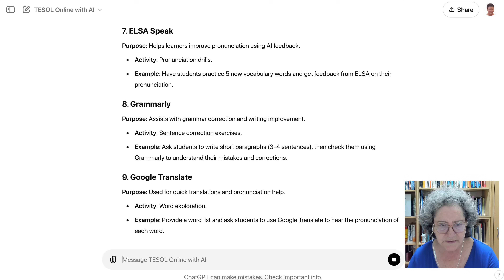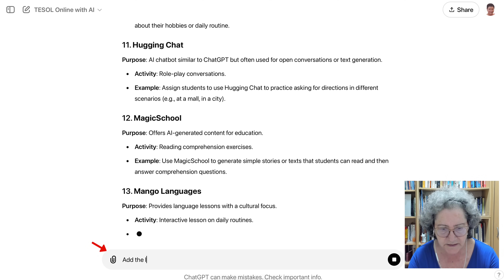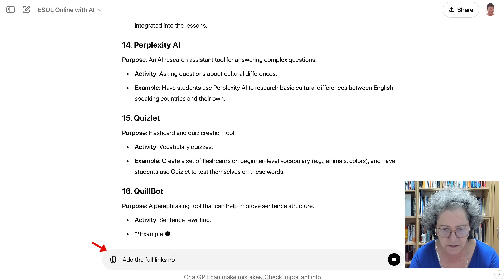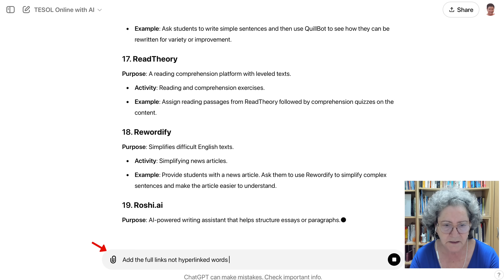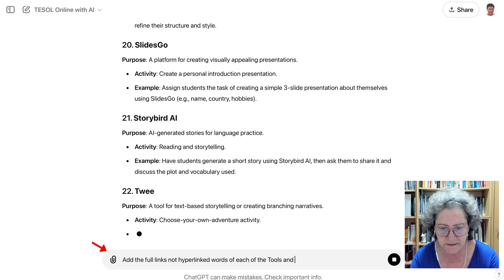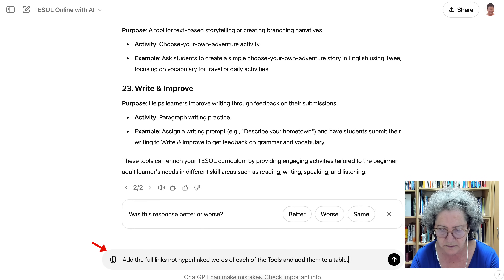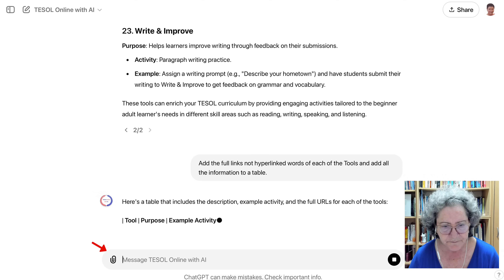Now if you want links, you could ask for them. Add the links — full links. I always want full links, not hyperlinked words, for each of the tools. And add them to a table. Add all the information to a table. I always like tables; I prefer it that way.